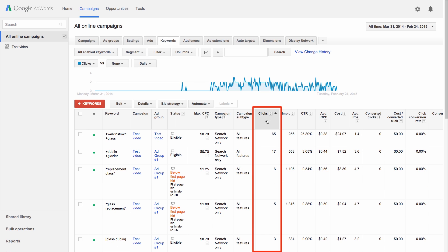You're charged for each click on your ad. You can set the maximum amount you're willing to pay for a click, known as your maximum CPC bid. But you'll usually pay less than this, depending on how competitive the ad auction is.